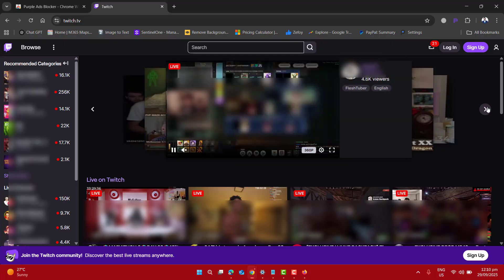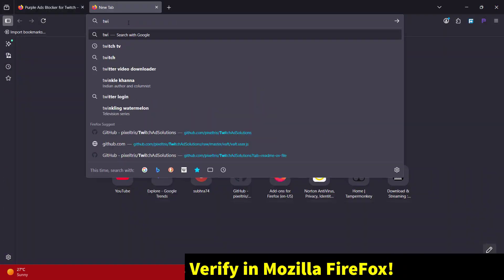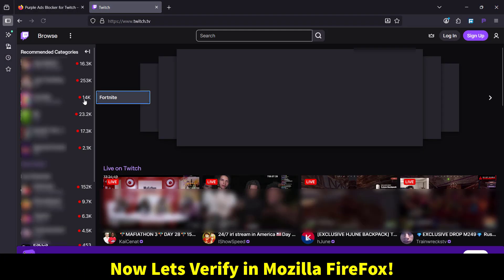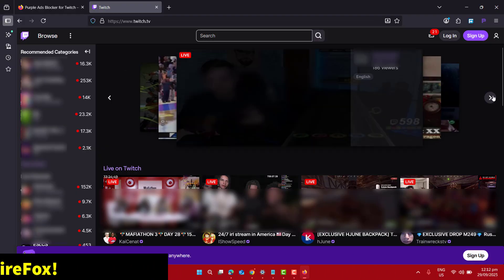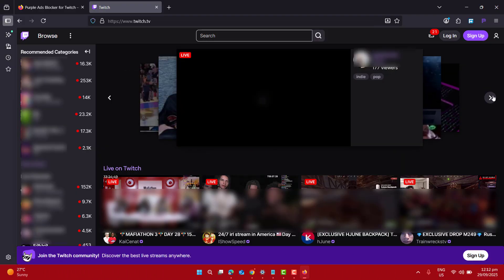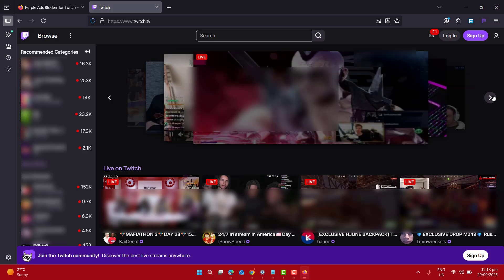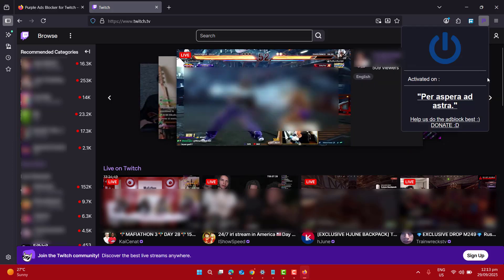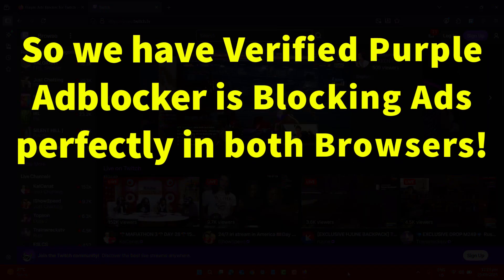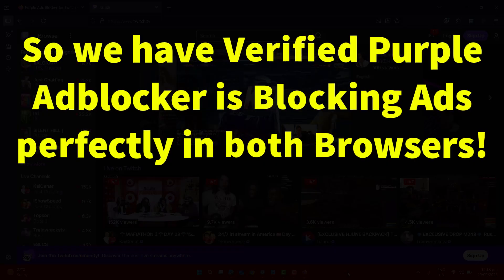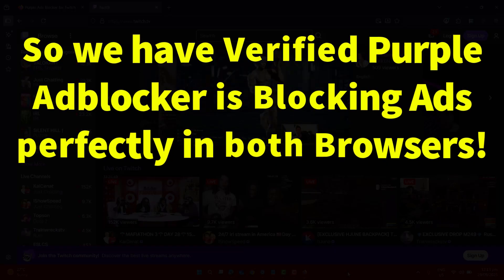Let's go to the next one and open up Twitch TV in Firefox. Now let's verify by playing some of the live streams and you can see we are not getting a single ad. As you can see, the Purple Ad Blocker is working perfectly — no ads at all while watching Twitch live streams.